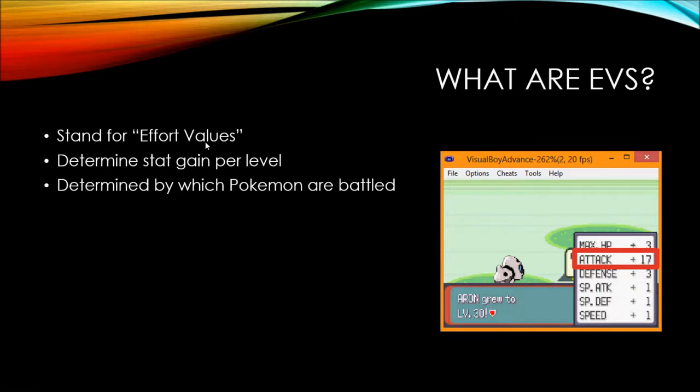So, what are EVs? Well, EVs stand for Effort Values and they determine your stat gain per level. As you can see, my Aeron is having a nice 17 attack boost to level 30 because it got a lot of attack EVs during that level. They are determined by which Pokemon are battled. Each Pokemon is going to give you a specific EV and a specific amount of that EV which will go towards your stats when you level up.